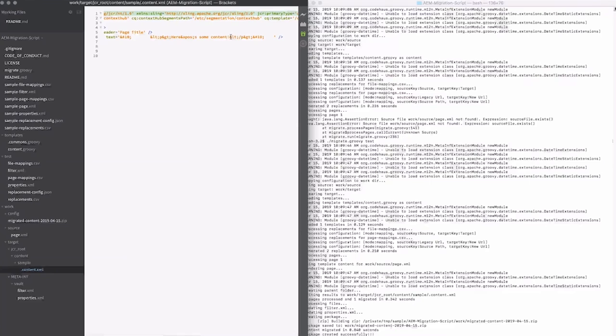For more information, check out the readme on GitHub. I hope the AEM migration script makes your content migration to AEM groovy.